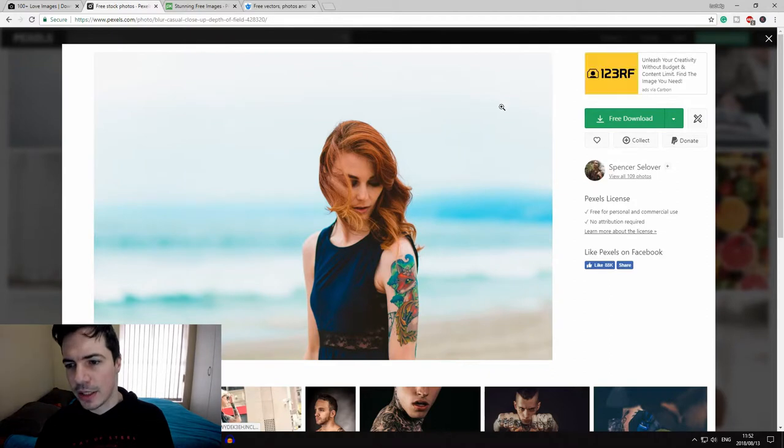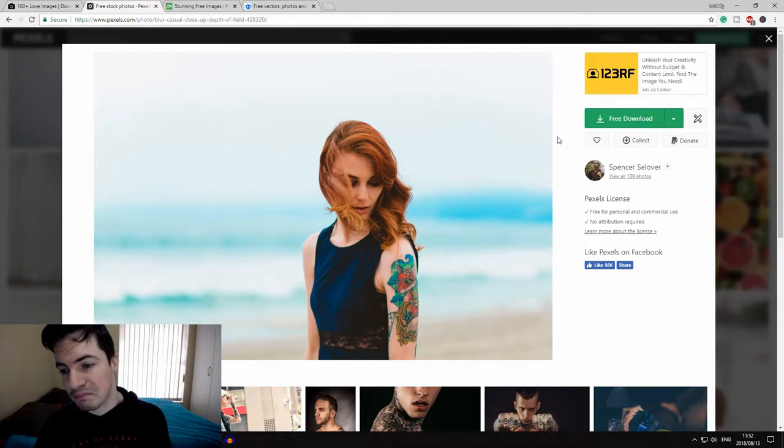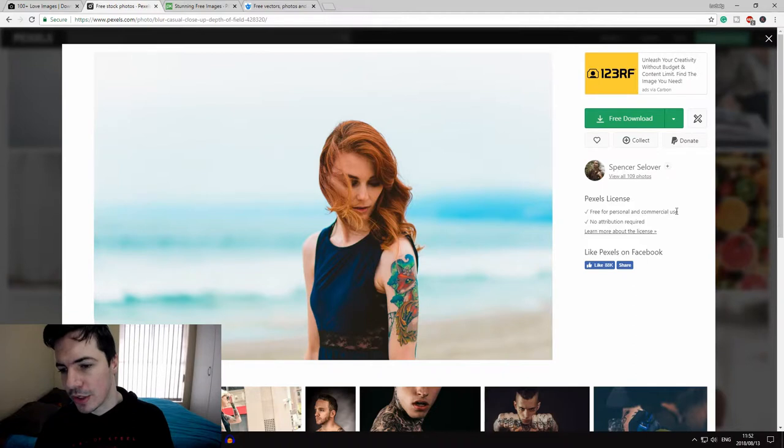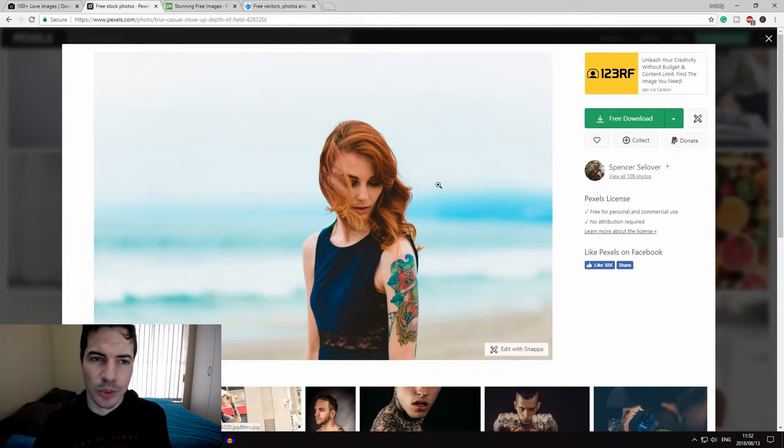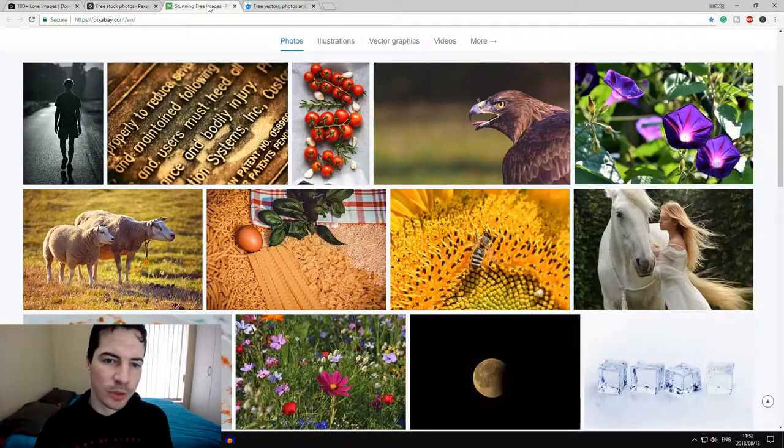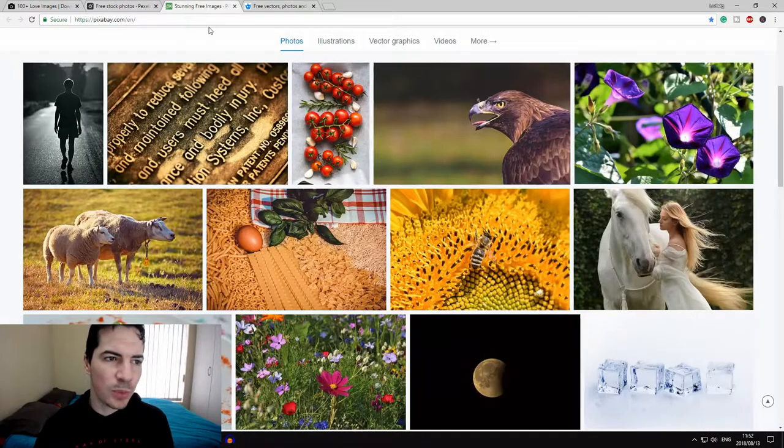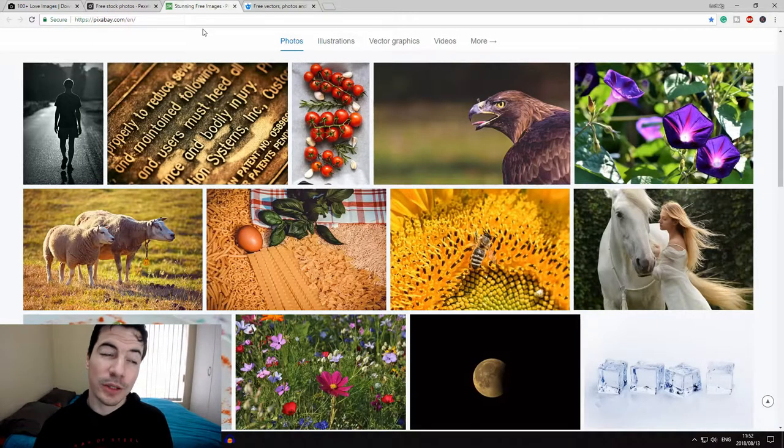As you can see here, you can just download it for free—free for personal use and commercial use, no attribution required. So that's pretty good, so you can just put it on Instagram or Facebook.